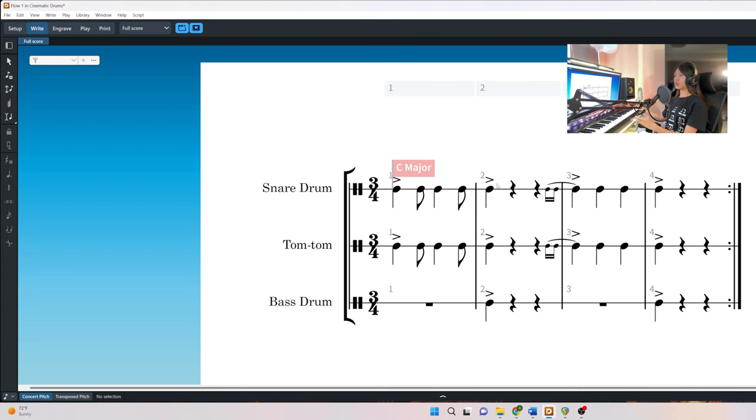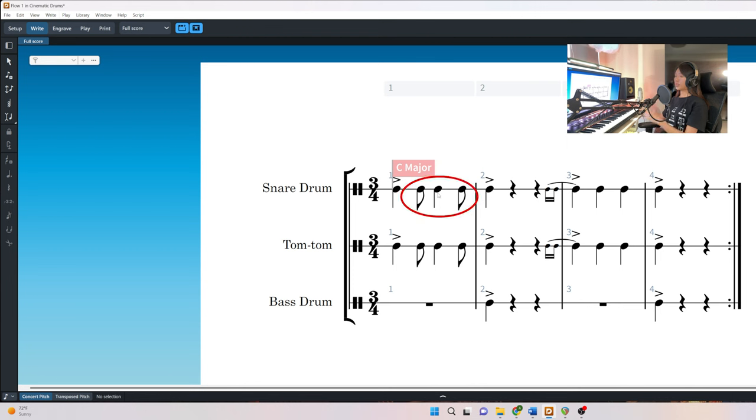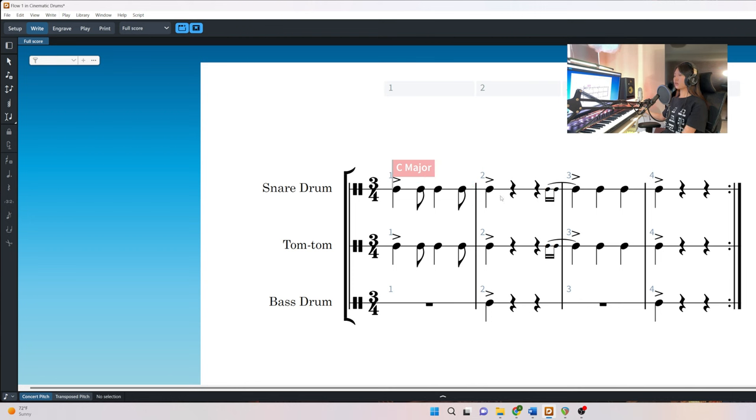As we can see the snare drum and tom-tom are playing in unison. So first we have a quarter note, and followed by a syncopation of an eighth note, a quarter note, and an eighth note. Then we have a quarter note, two rests, and a drag.